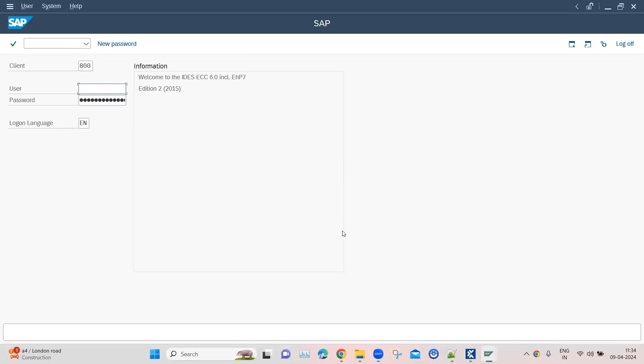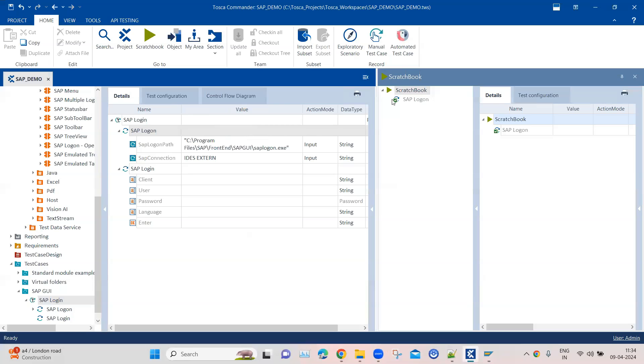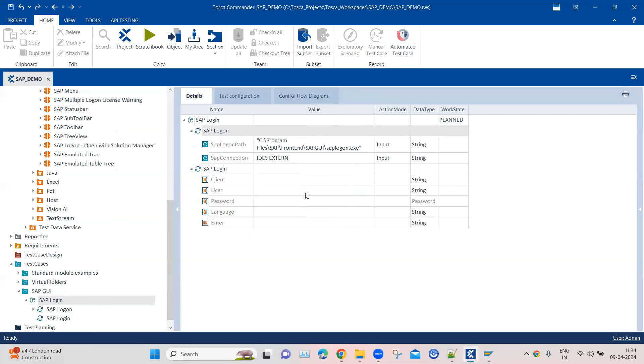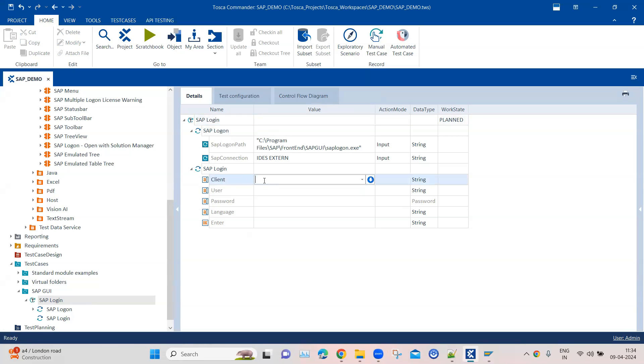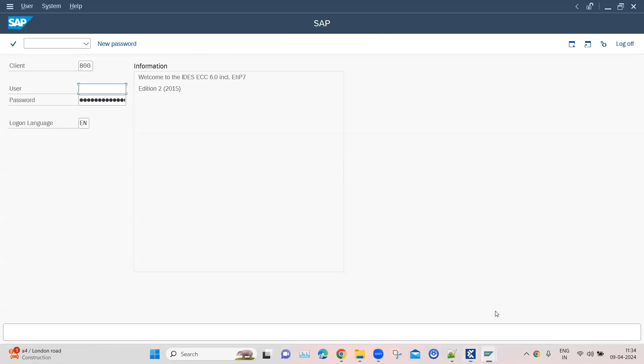We can also put some validations around this, but now we need to log into the SAP screen. Let's go ahead and use the second module here. Let's go back to our test case - we need to pass the client. I can find some of the information in this application. You can see the client is 800.